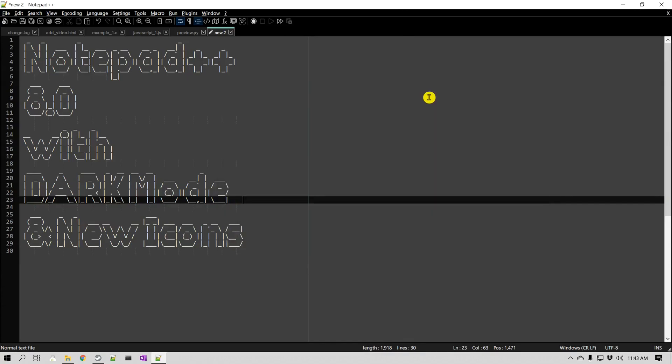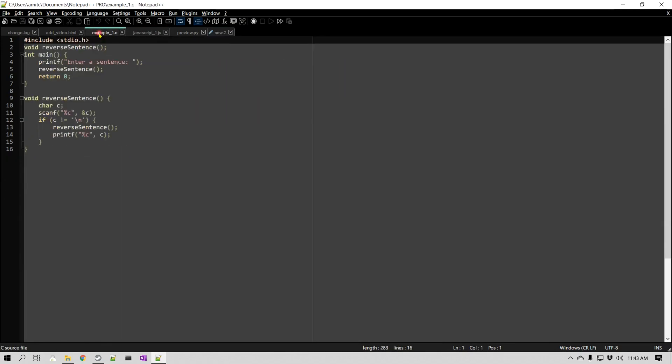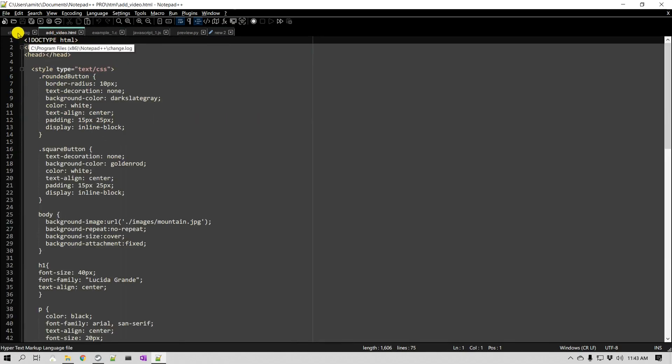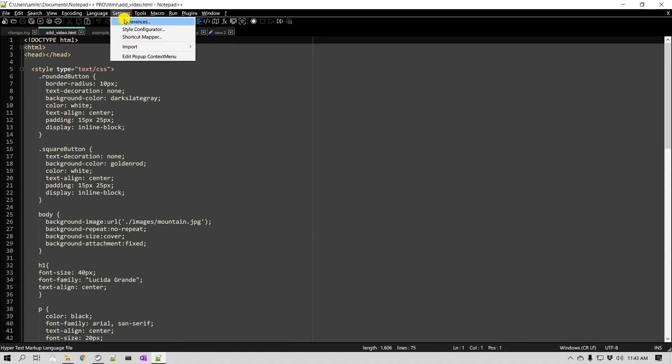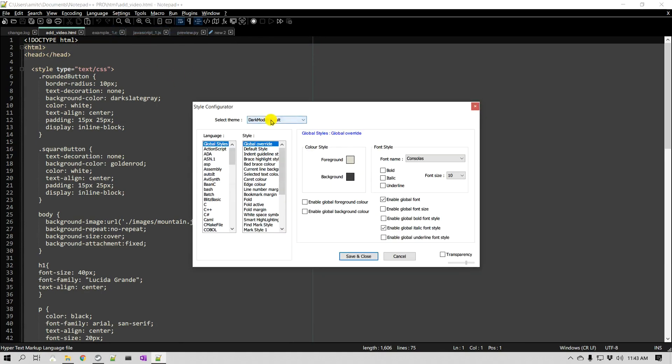So let's go ahead and enable this, and look at that, it looks pretty neat. In fact, if you notice, as I change it to dark mode, it automatically changed the theme also. You can see the style of these has changed. Let's take a look at it. Go to Settings, go to Style Configurator.